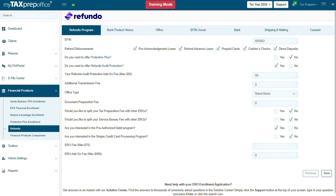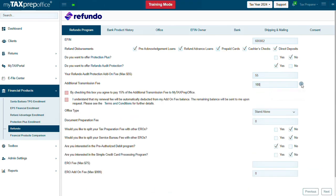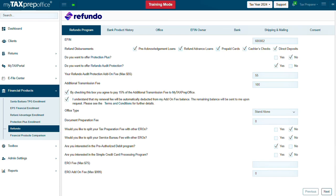Next, fill in the rest of the required fields and click Next. Do the same if you want to offer Refundo Audio Protection. The maximum is $55. Enter the desired Additional Transmission Fee and check the agreement boxes. Then fill in the rest of the required fields and click Next.